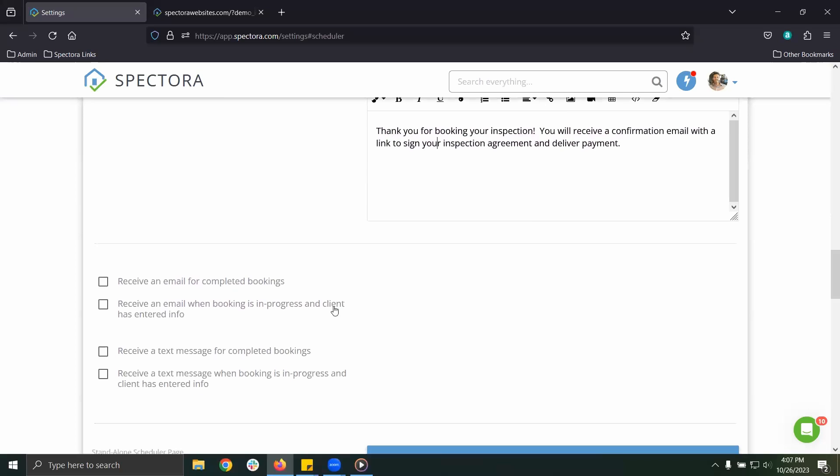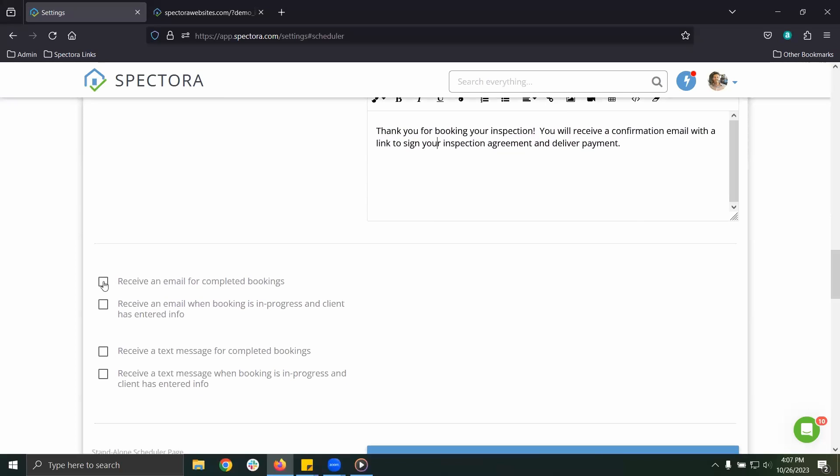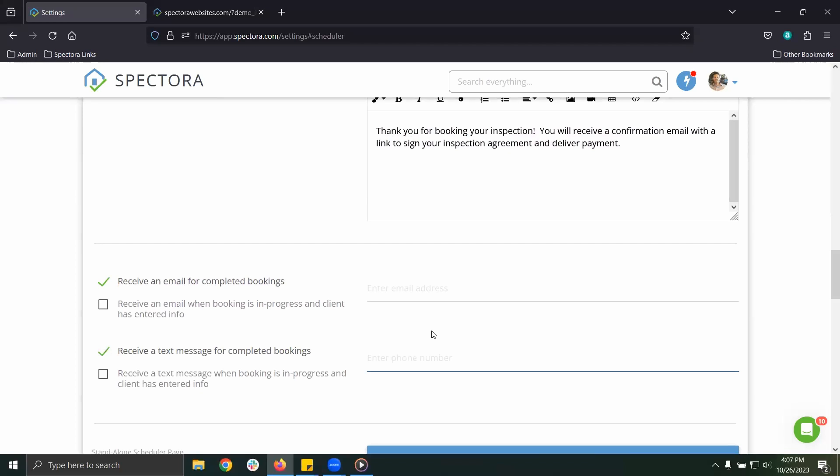Additionally, you may want to turn on your notifications, either an email or a text, to get notified when a client or agent completes their booking online.